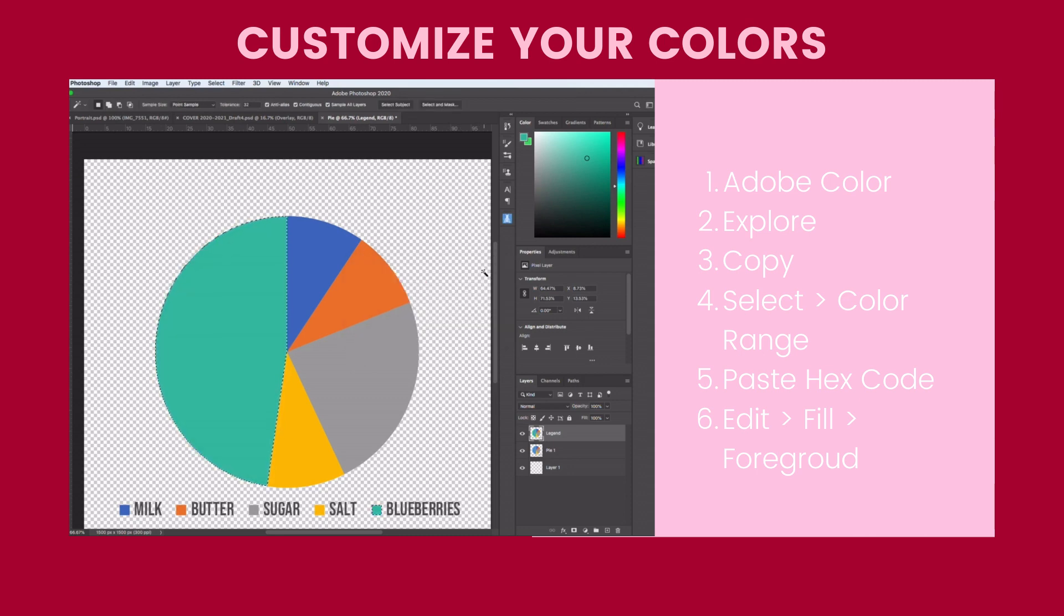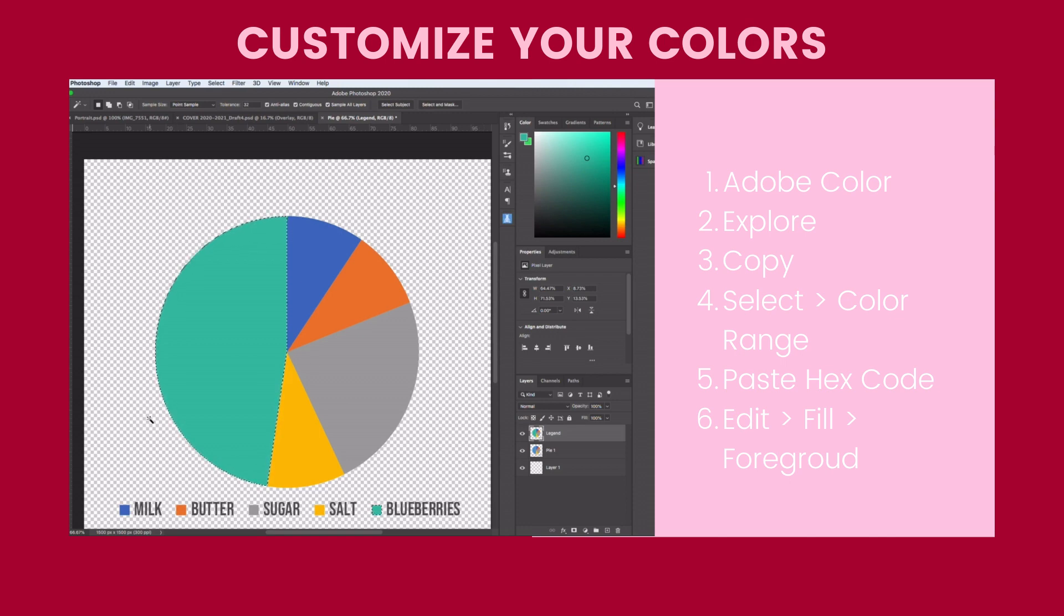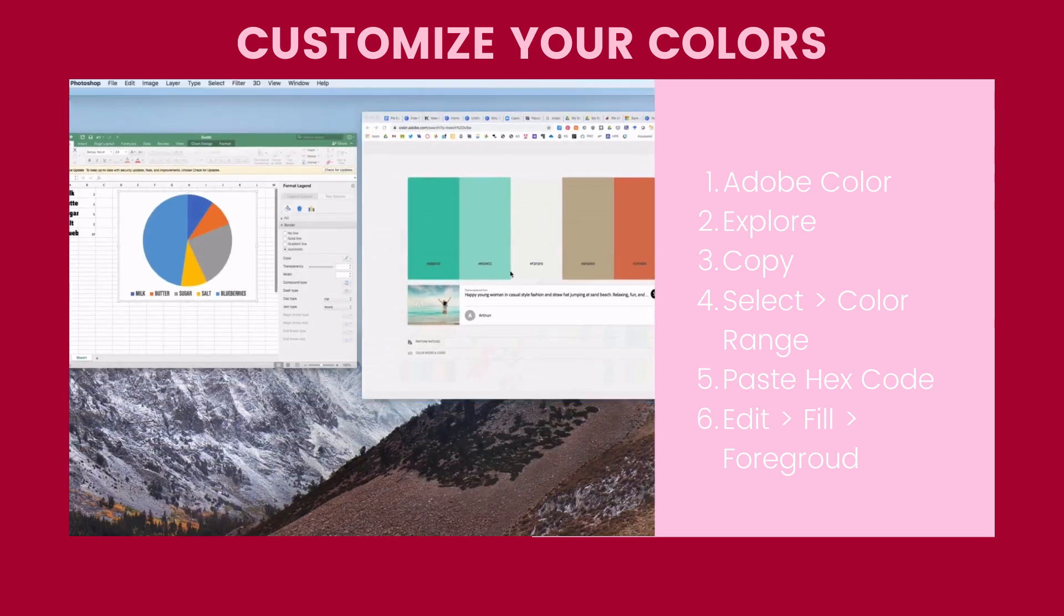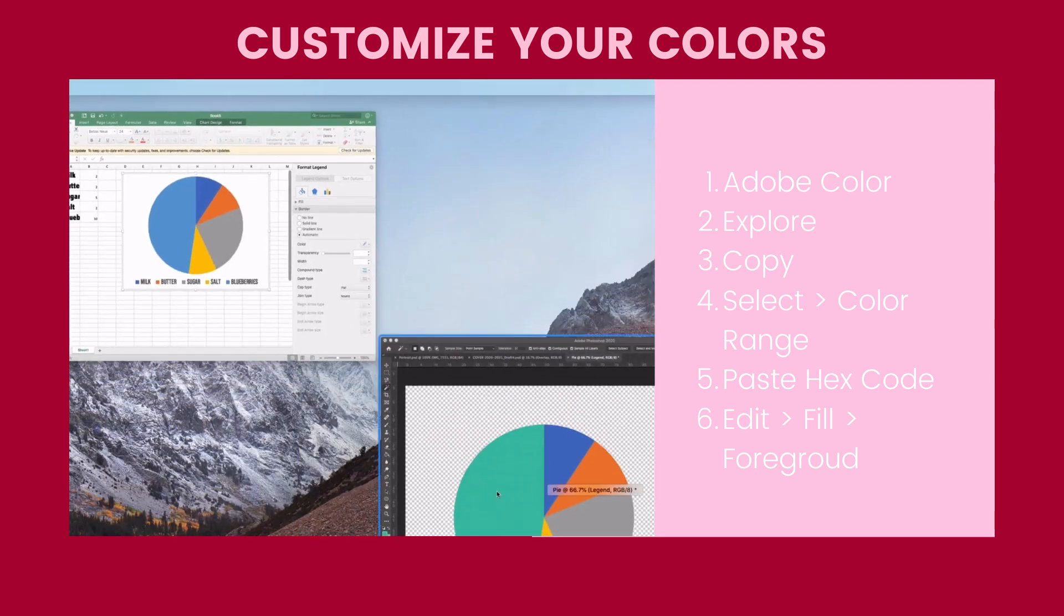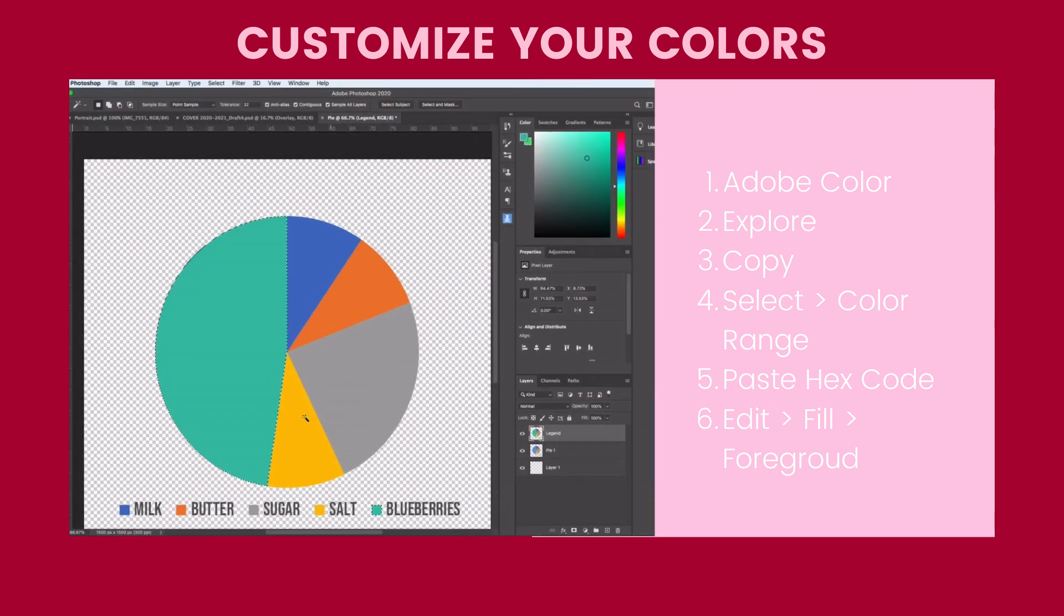And basically what you're going to do is repeat that action for each one of your pieces of pie. Now, if you have more pieces of pie, like if you have more colors than on your theme here, you can easily change your color.